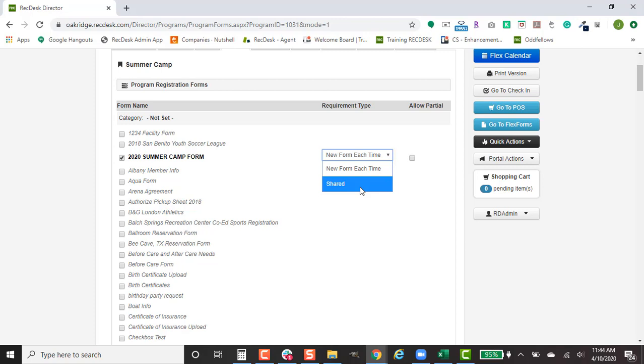Something like an authorized pick-up sheet can also be something that is marked as shared, so that they just have the chance to edit it when a new registration period is coming up versus having to fill it out every single time.